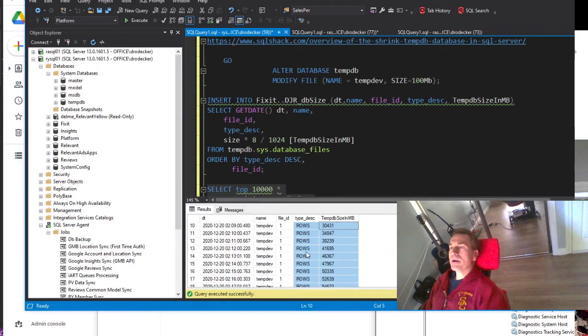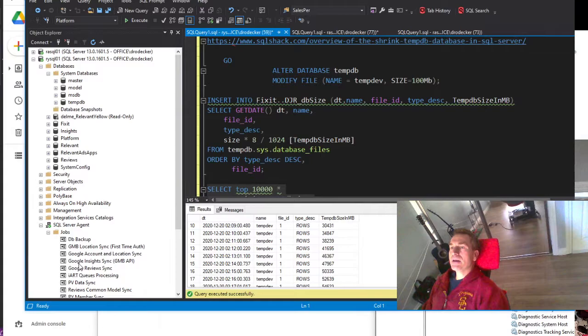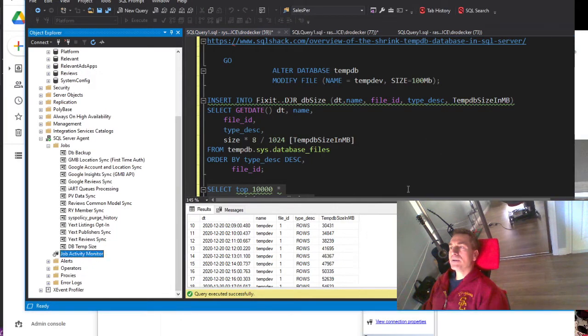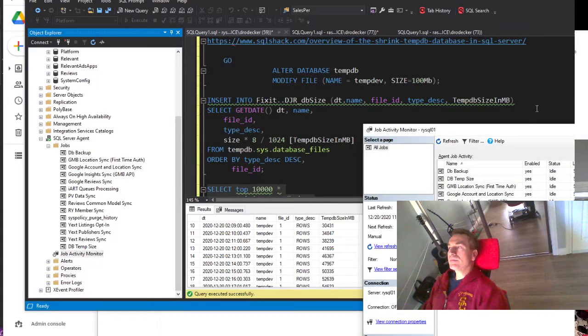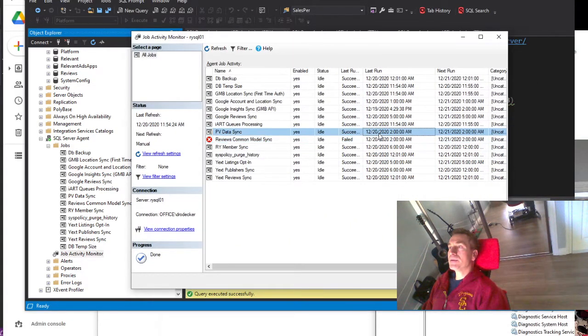Now we know it's occurring somewhere around 2 o'clock in the morning. Coming in here, if you look at the job monitor, I saw that there's a couple of jobs that start up at 2 in the morning.